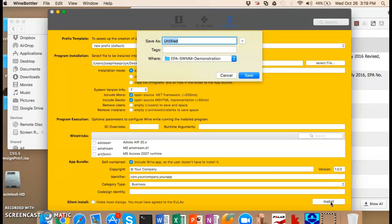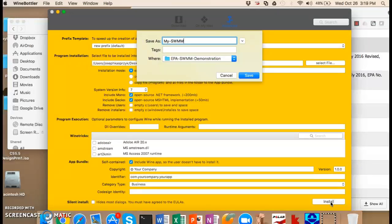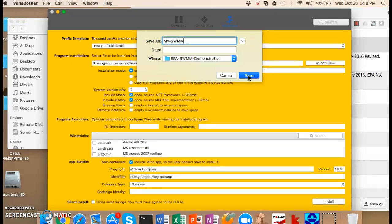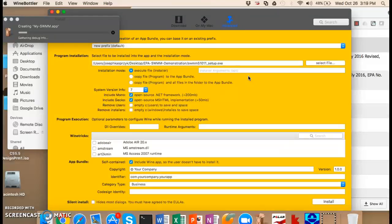So it's going to ask you for a name for this application that you're installing. And I suggest you use something descriptive so that you don't get confused and you try to run the wrong file. So we're going to call this my swim and so that way I'll know that this is the one that I created. I'm going to hit save and then you'll notice there will be a bit of a lag because it's starting to go through the installation process.